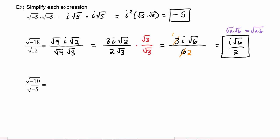Notice we can't do any more reducing here because the six is under the radical — it cannot reduce with the two which is not under a radical — so this is the simplest form of the answer.